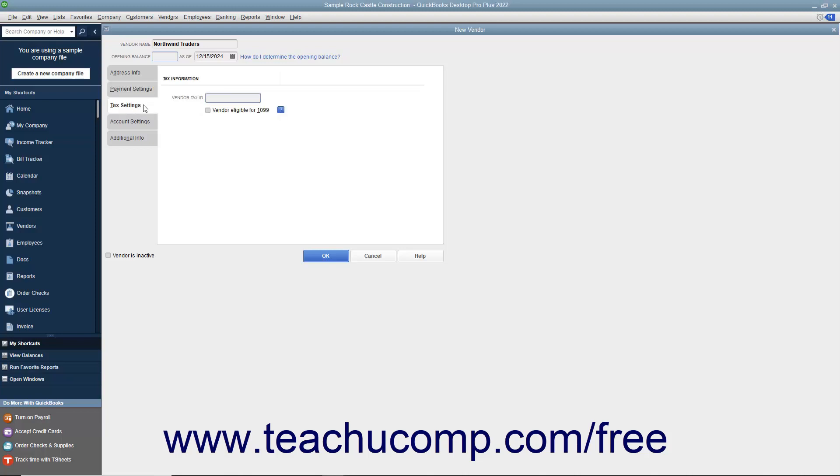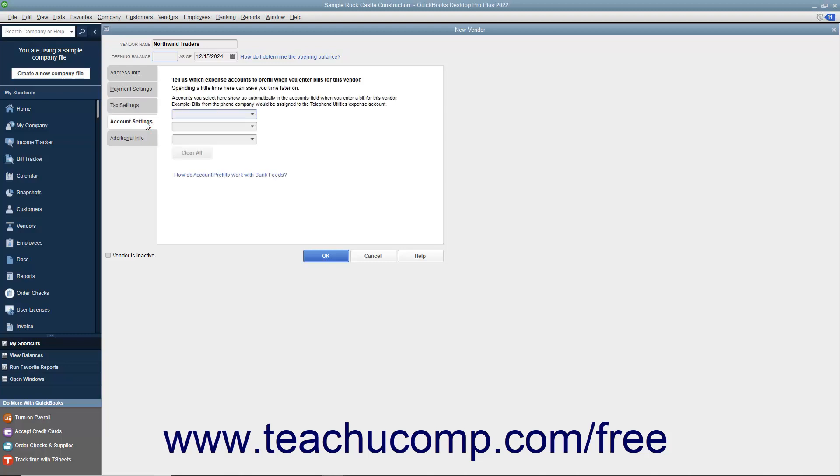On this tab, you can enter the vendor's tax ID number for 1099 subcontractors into the Vendor Tax ID field. If the vendor is eligible for a 1099, check the Vendor Eligible for 1099 checkbox. After entering any vendor tax information, click the Account Settings tab to continue.